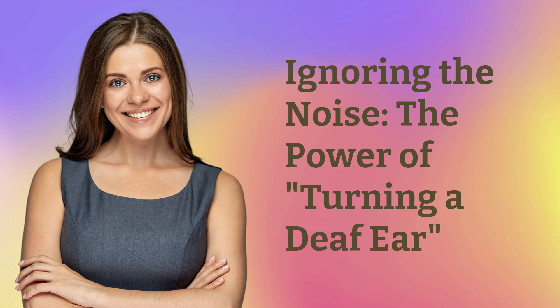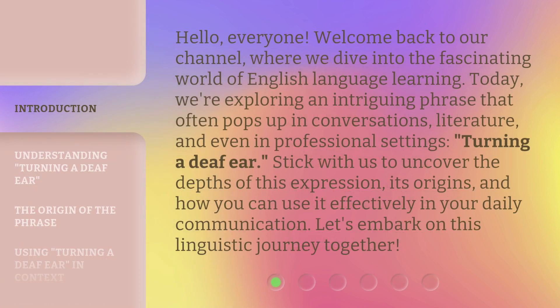Ignoring the noise — the power of turning a deaf ear. Hello, everyone. Welcome back to our channel, where we dive into the fascinating world of English language learning. Today, we're exploring an intriguing phrase that often pops up in conversations, literature, and even in professional settings: turning a deaf ear. Stick with us to uncover the depths of this expression, its origins, and how you can use it effectively in your daily communication. Let's embark on this linguistic journey together.